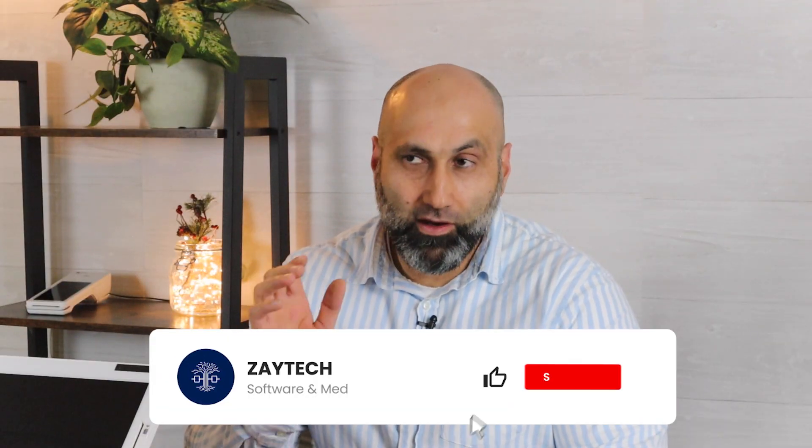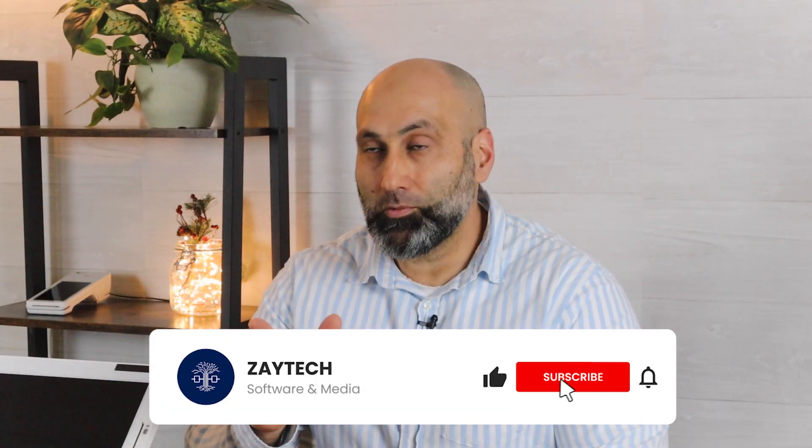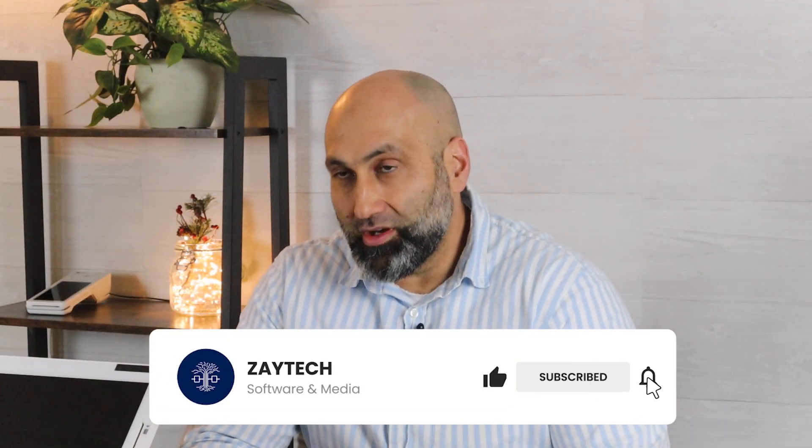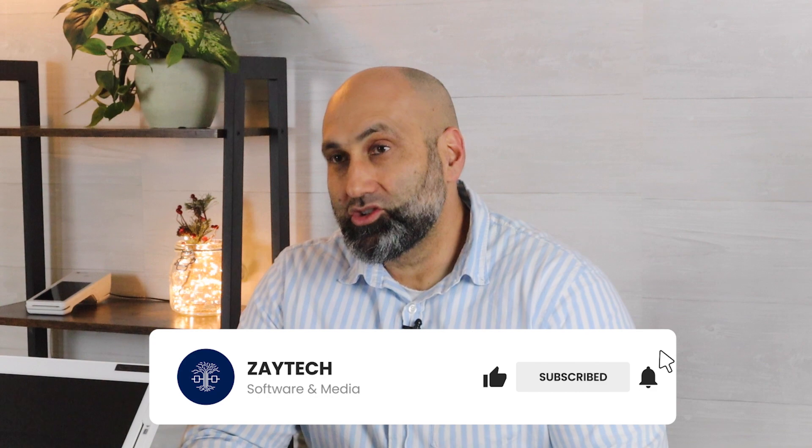Welcome to another video by Zaytech. In this video, I'm going to talk about coupon codes and how you can utilize them to your advantage. Coupon codes with push notifications are very powerful, and I want to explain why you should take advantage of these two things.